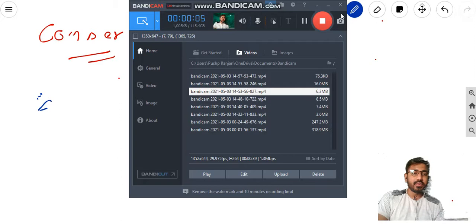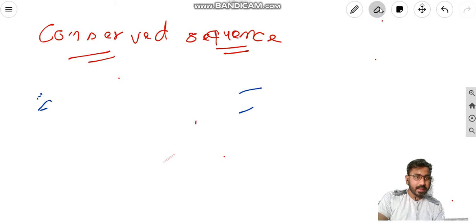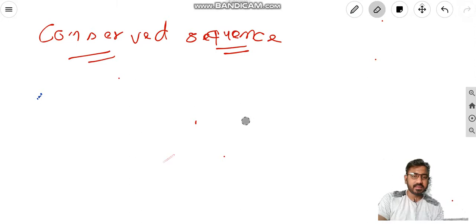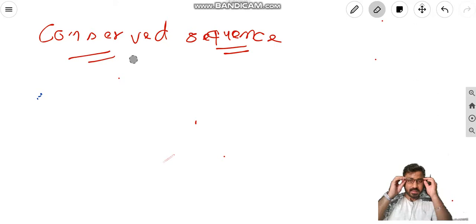A very good morning. I welcome you all on this platform of the Viral Classes. Today I have planned to introduce you to the basic concept of evolutionary biology, but not the traditional concepts. My focus will be on the evolutionary concept of conserved sequences, which is on your screen.